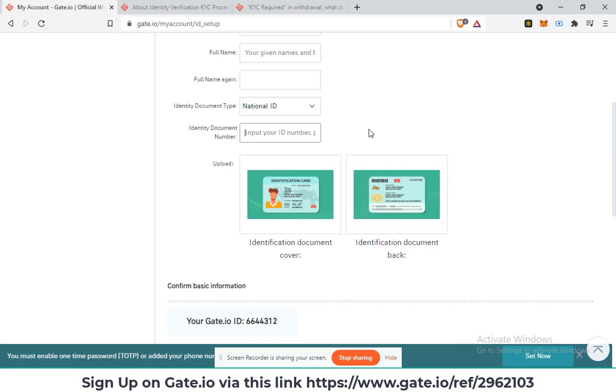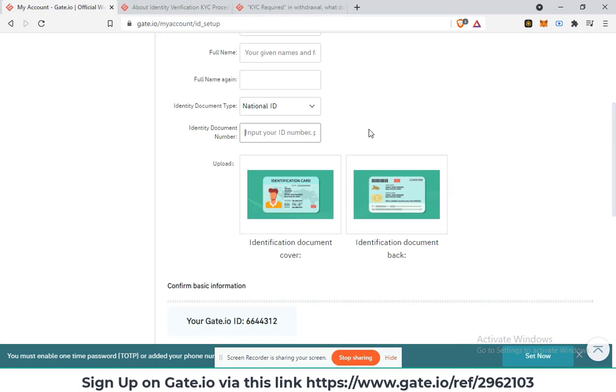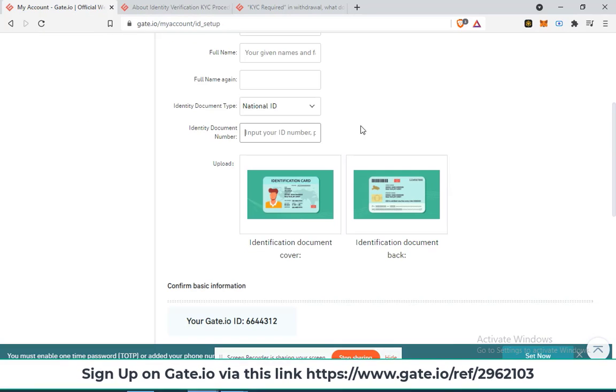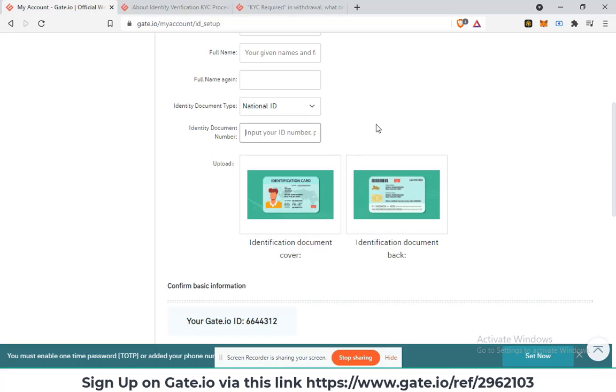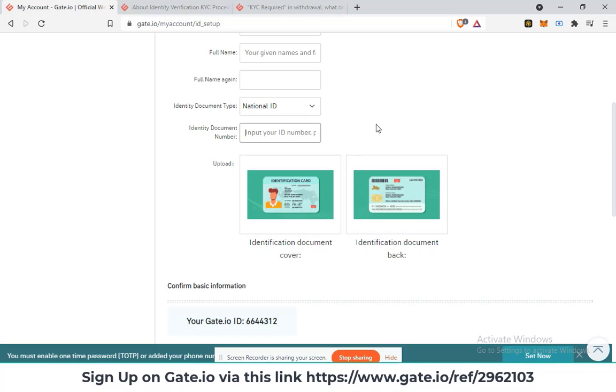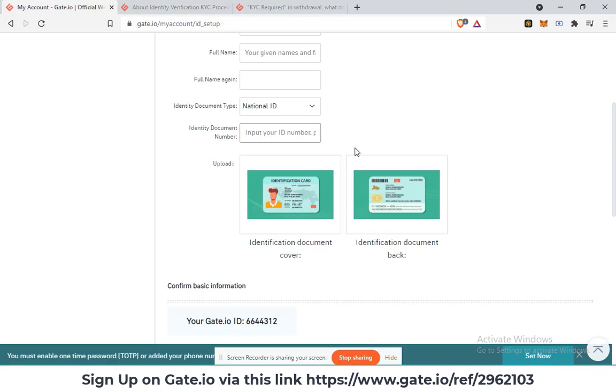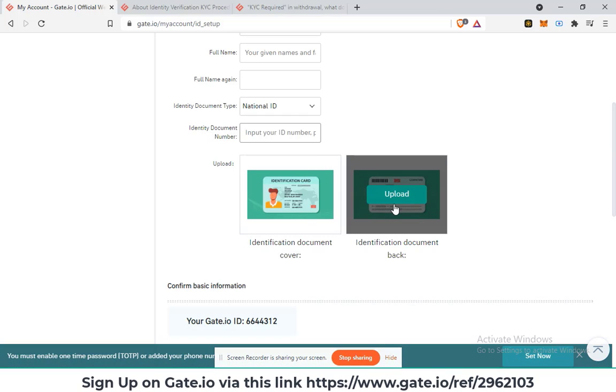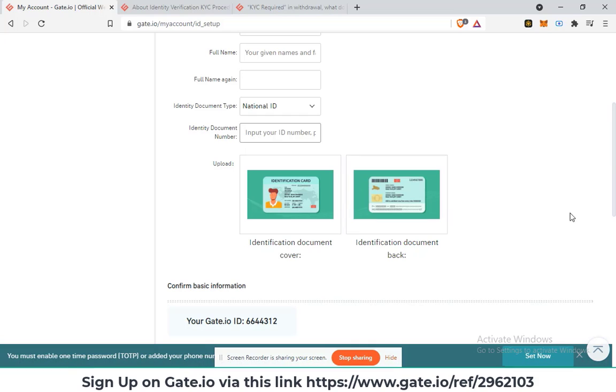Once you're done filling that, you are also required to upload the identification document cover, that is, both sides of it, the front and the back.